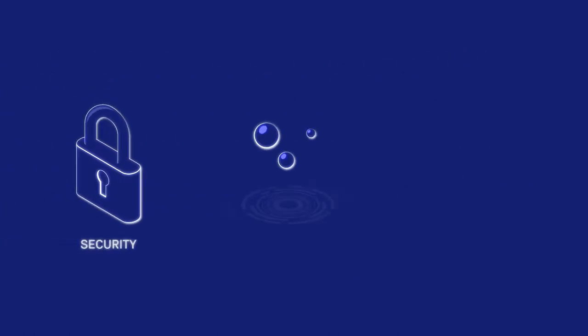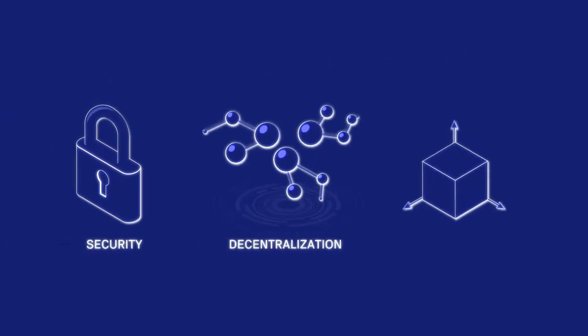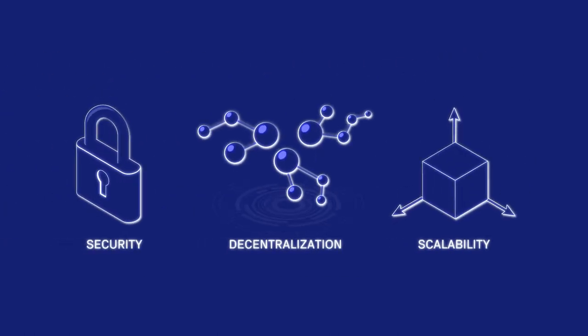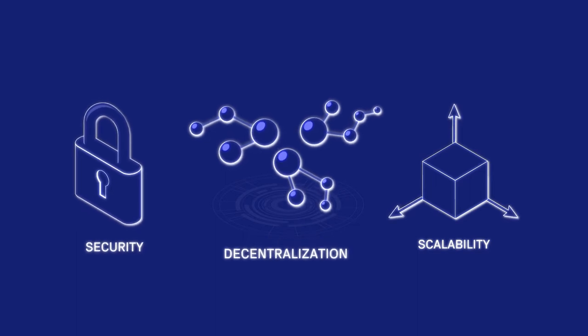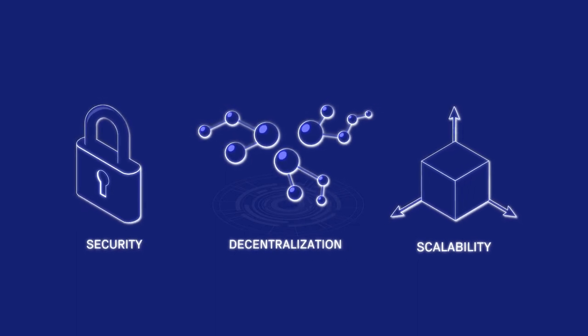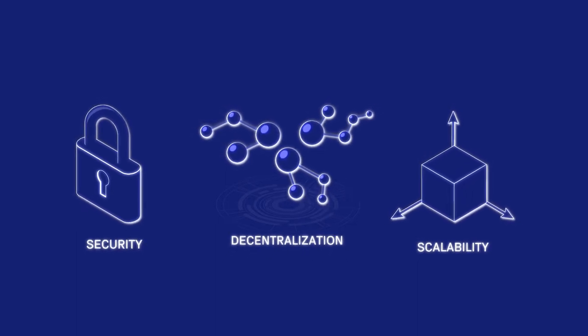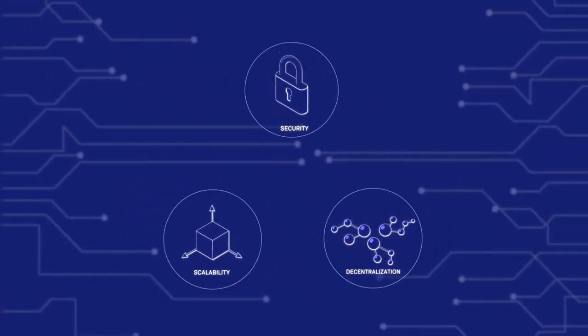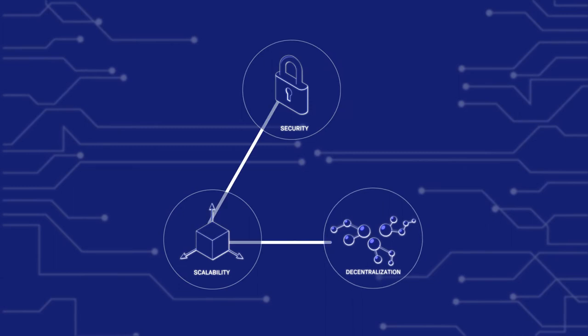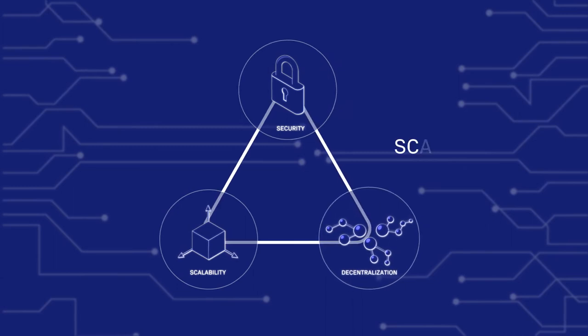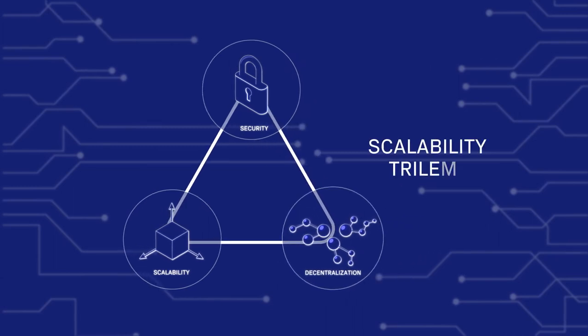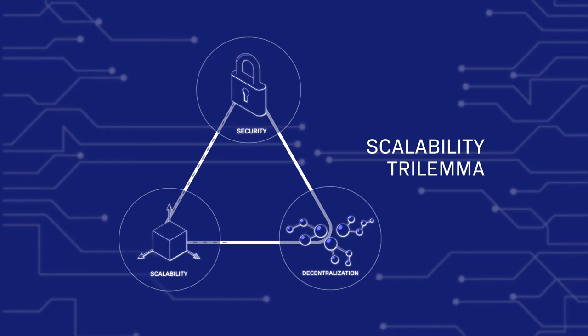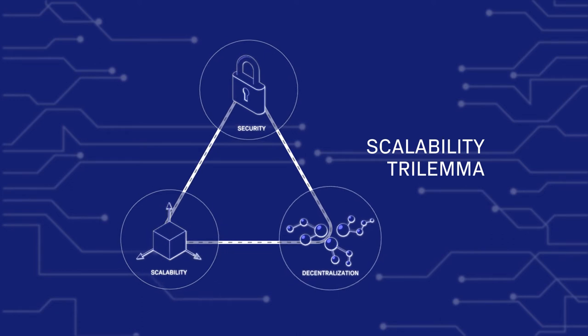Security, decentralization, and scalability are all valuable properties that contribute to the success of a blockchain network. This is the basis of the blockchain scalability trilemma, which asserts that no blockchain network simultaneously possesses all three of the aforementioned properties.